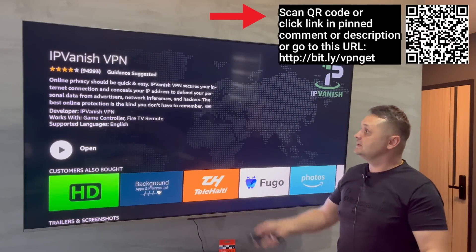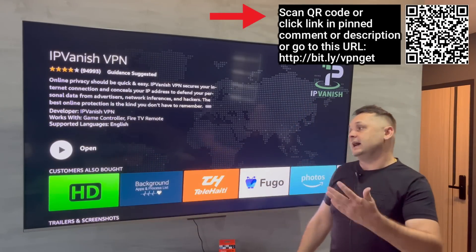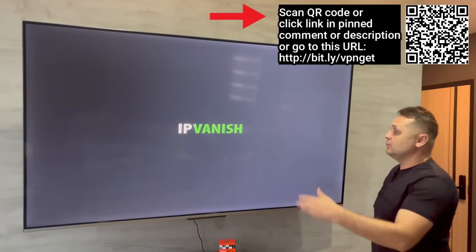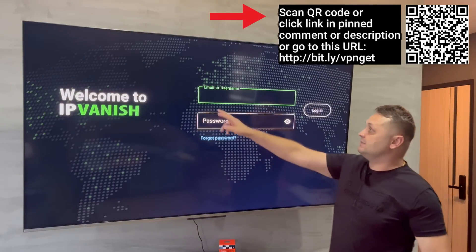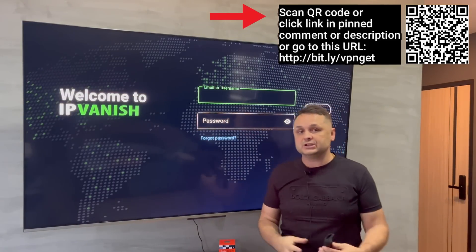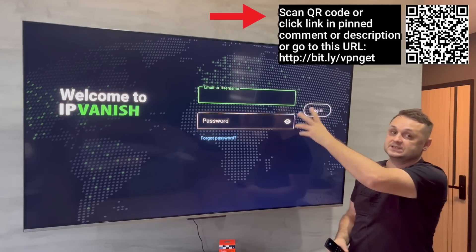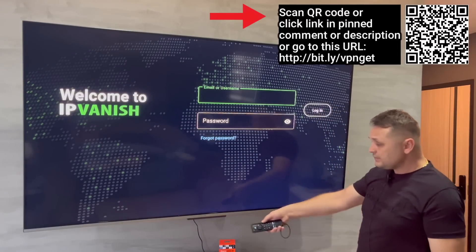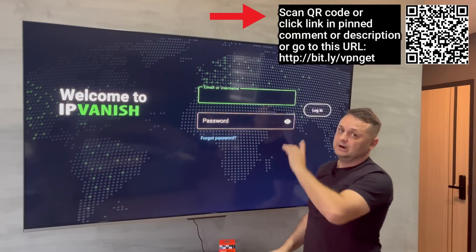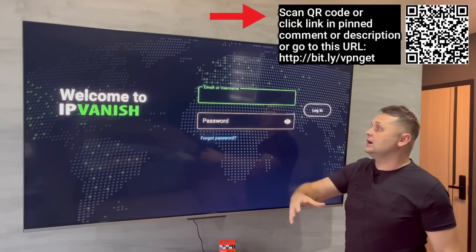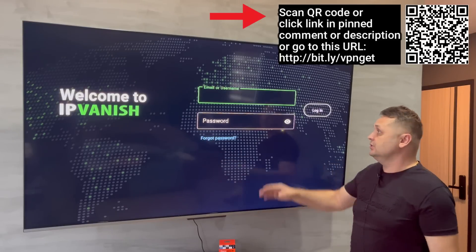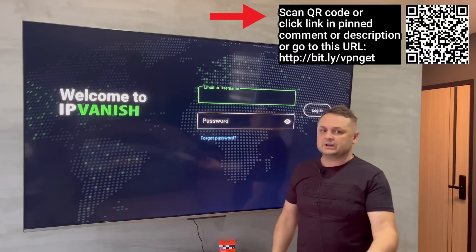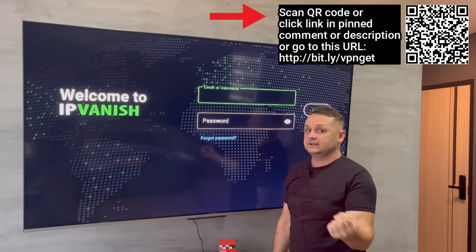Sign up for an account. Once you have an account, download IP Vanish and continue the video. Open IP Vanish — you'll see fields for your email, username, and password. Log in with your own credentials, and I'll show you quickly how to set it up to get the most movies and the most content.